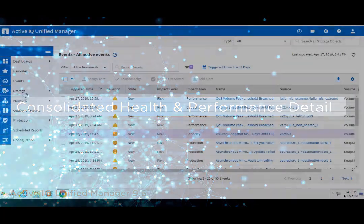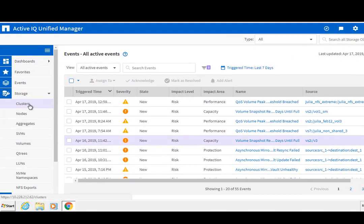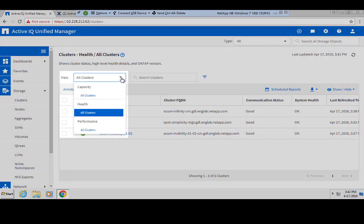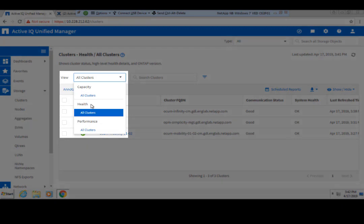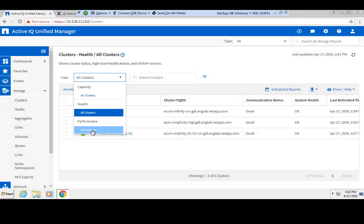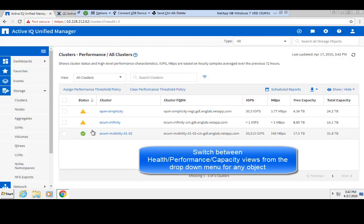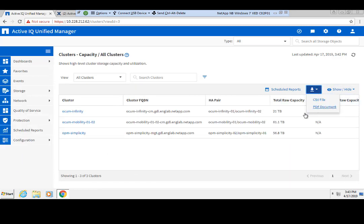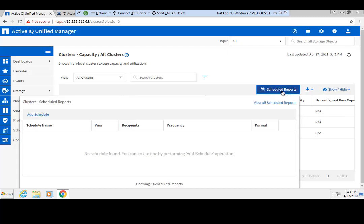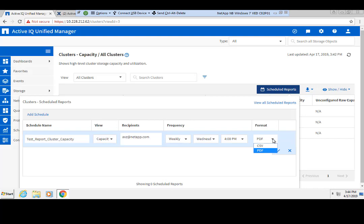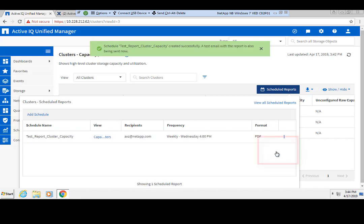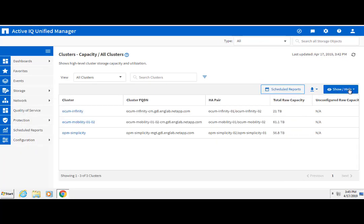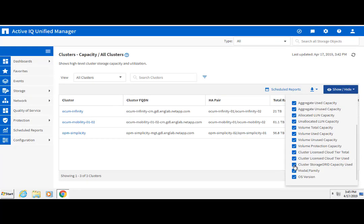With the 9.6 release, ActiveIQ Unified Manager provides an individual grid for each available object type and the ability to switch between health, capacity, and performance. Granular health and performance details can be viewed for each object. For each of these inventory views, you can choose a CSV or PDF report, download as default, and have it sent as an email attachment. You can also customize and save the view as another page, making that view persistent across logins.